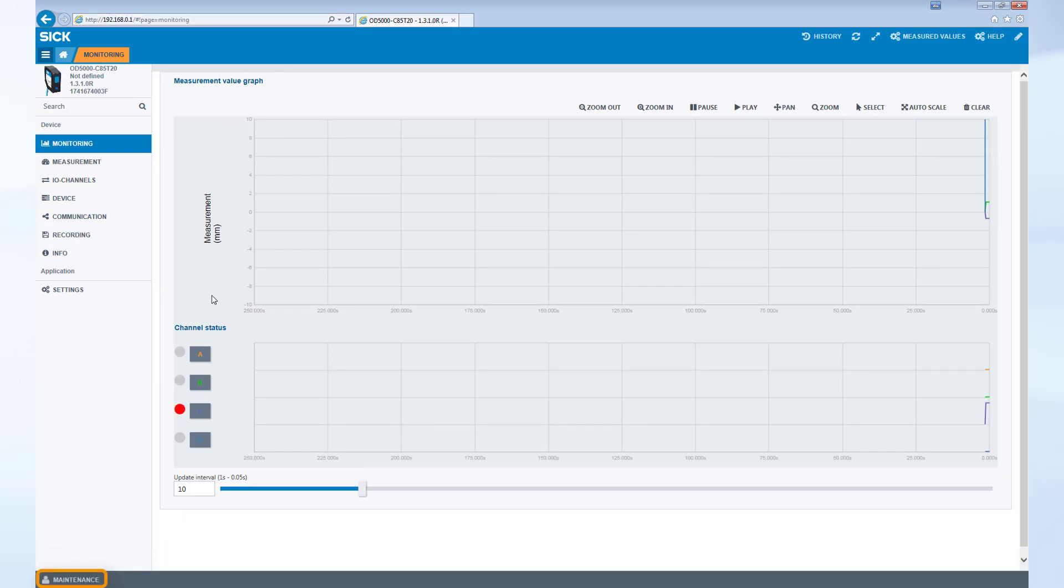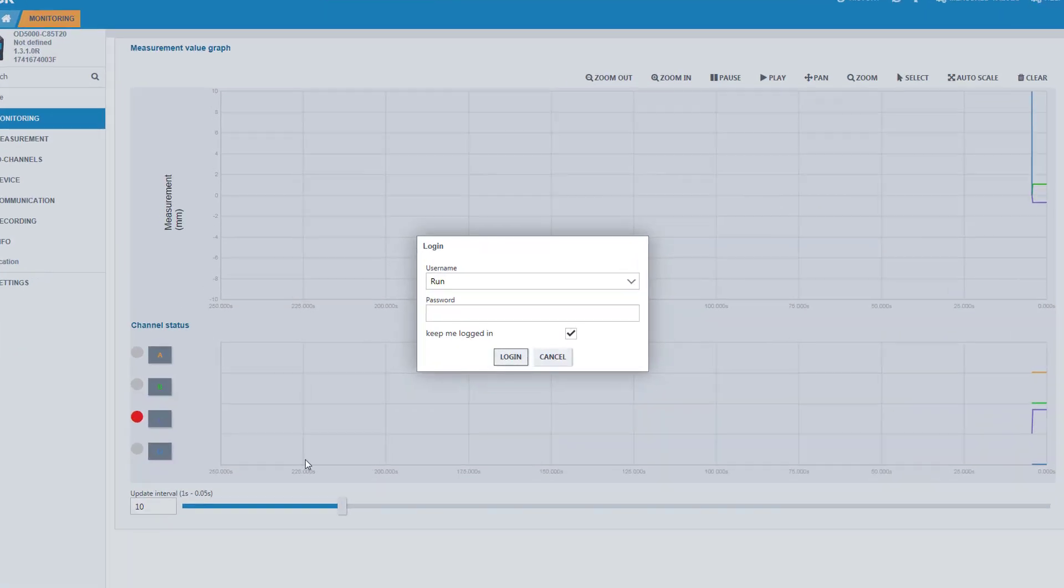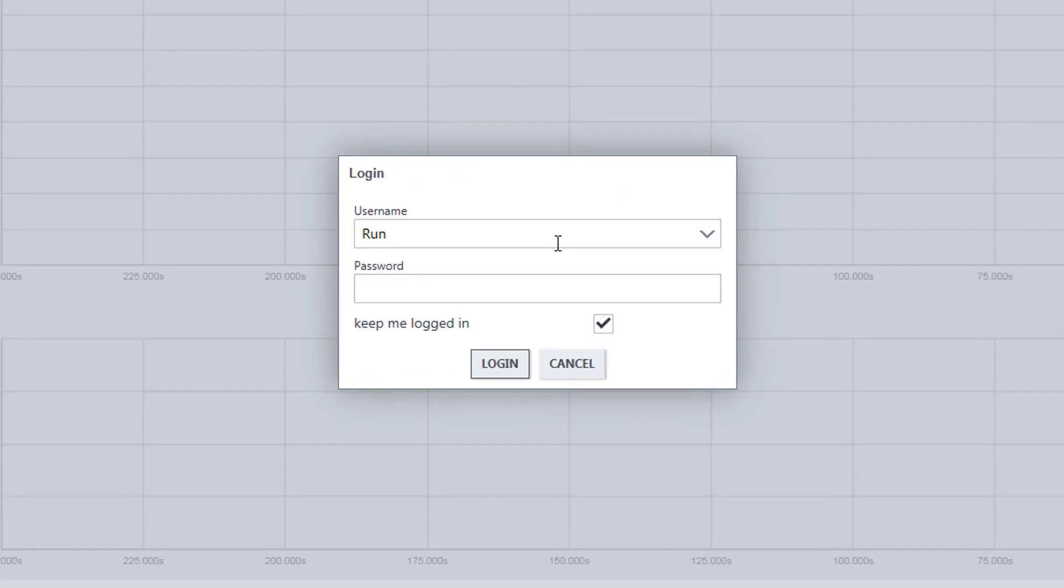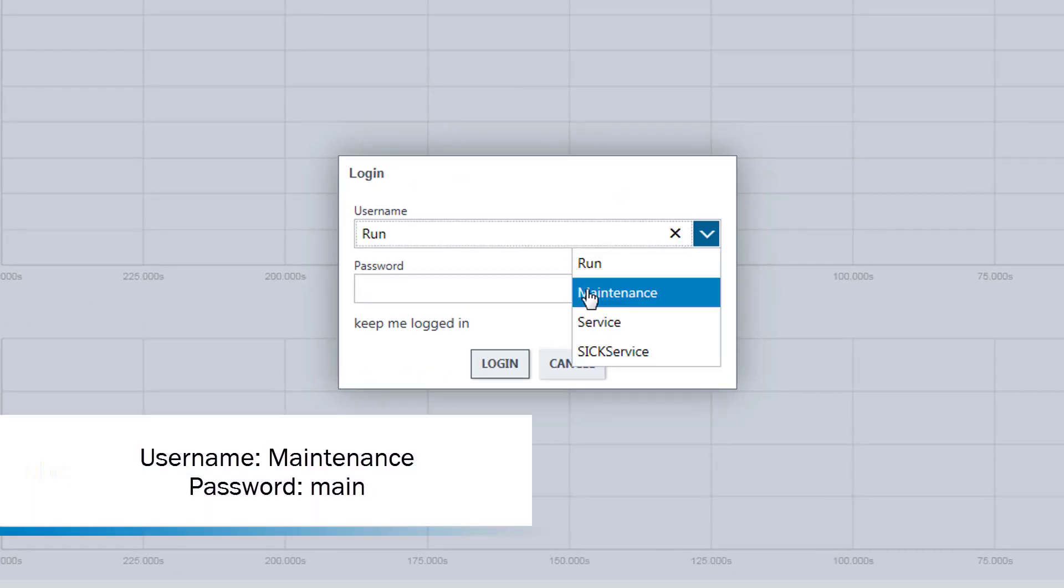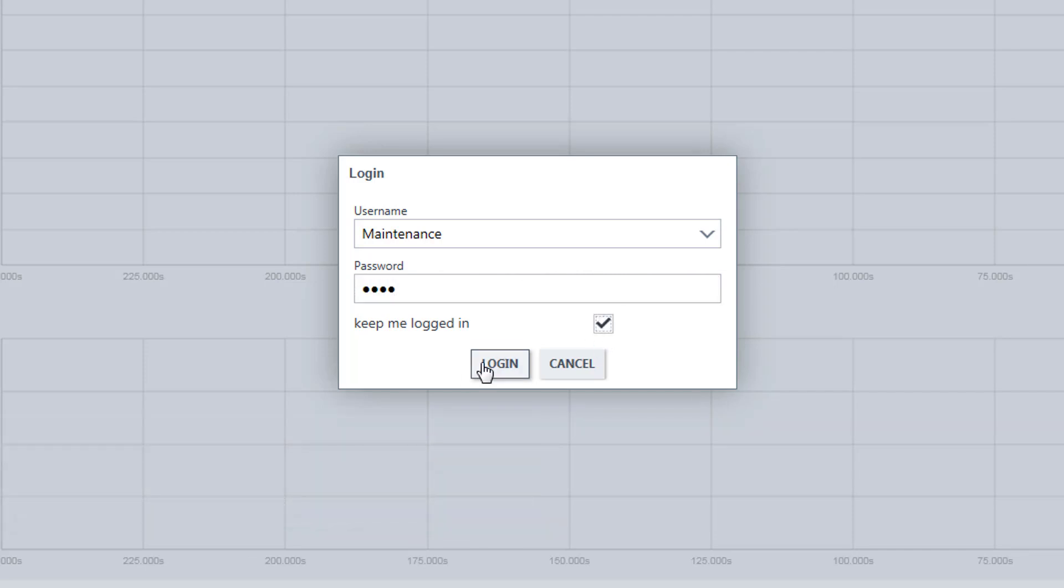To change the measurement settings, two actions are necessary. First, change the user level to maintenance. This is done by selecting Run in the bottom left corner, choosing the user name Maintenance, entering the password MAIN in lower case, and then selecting Login.